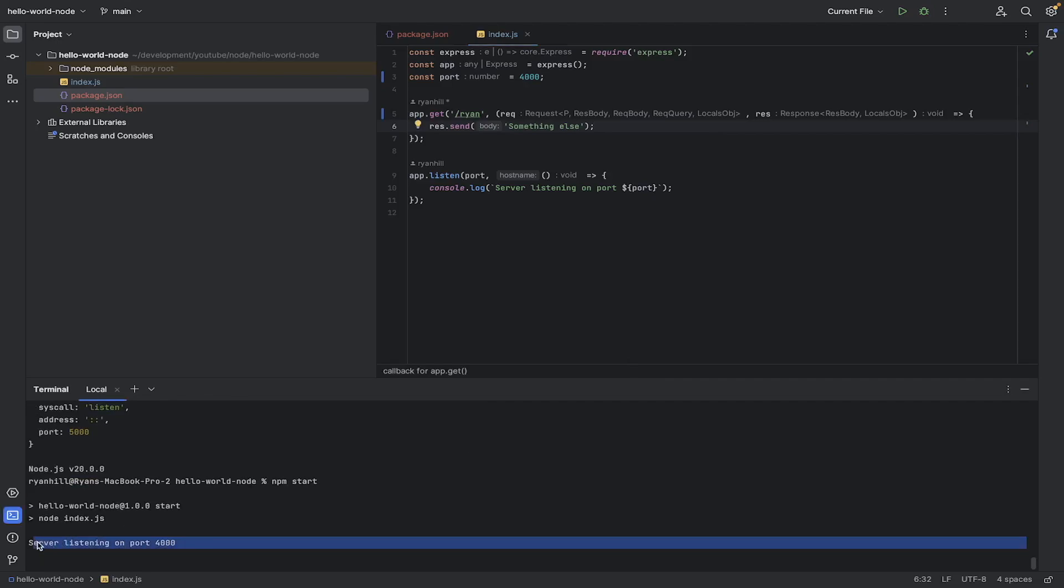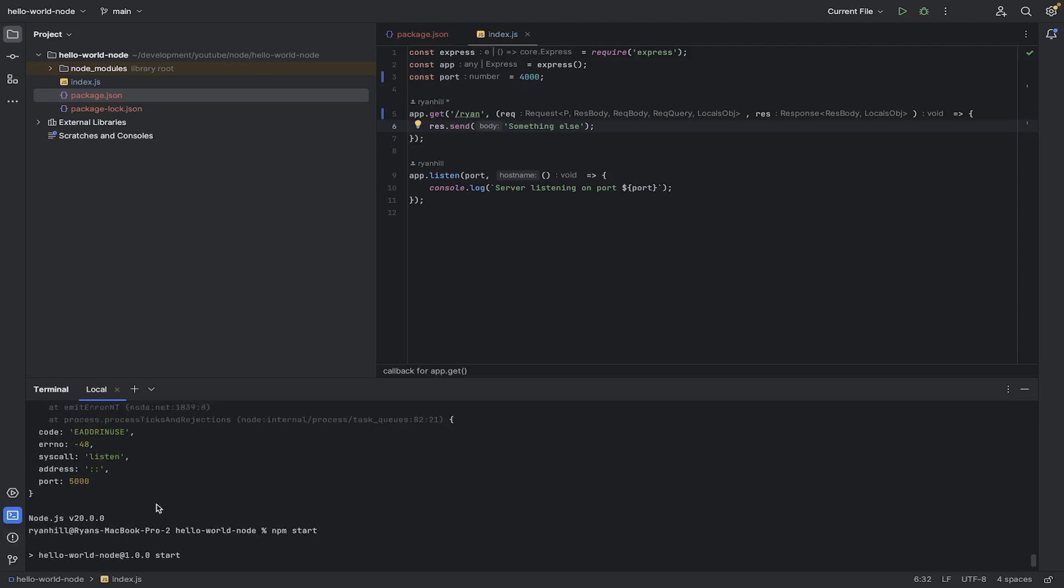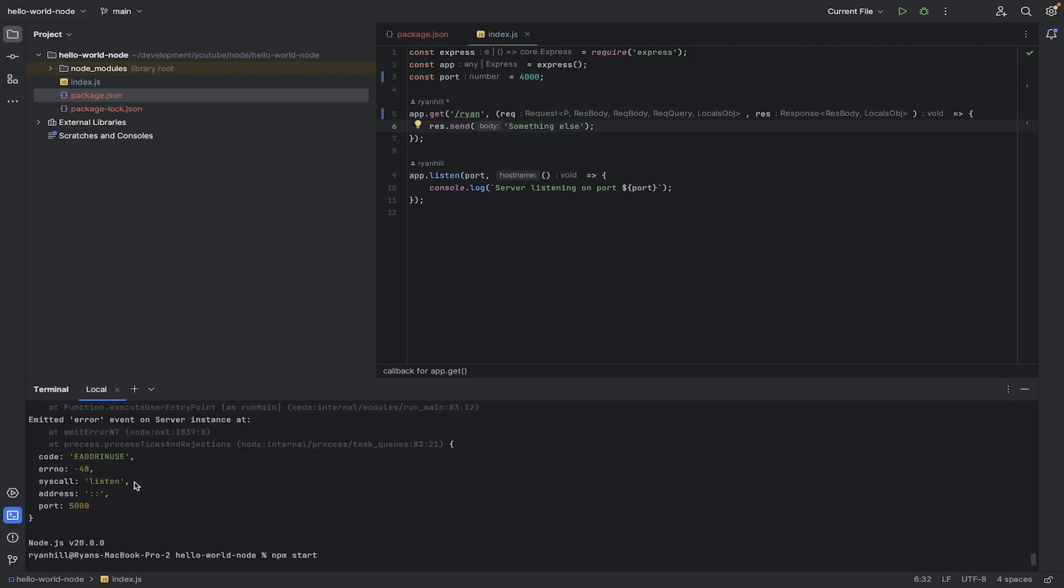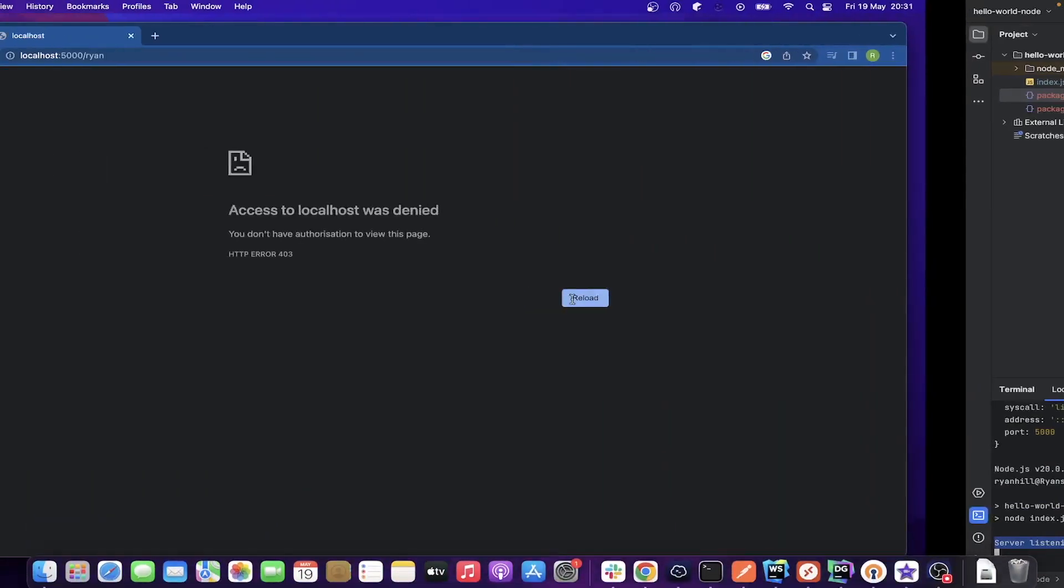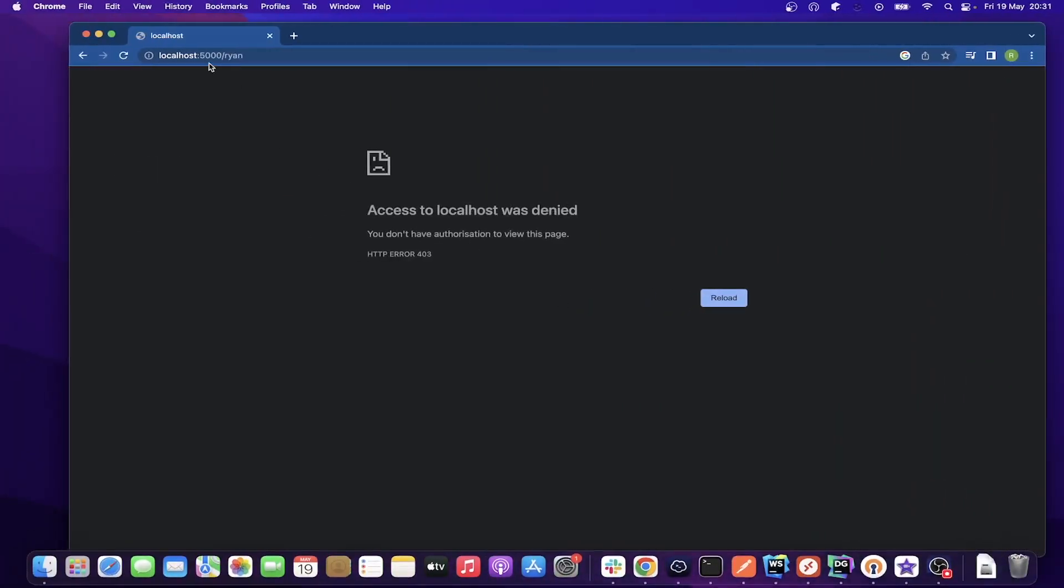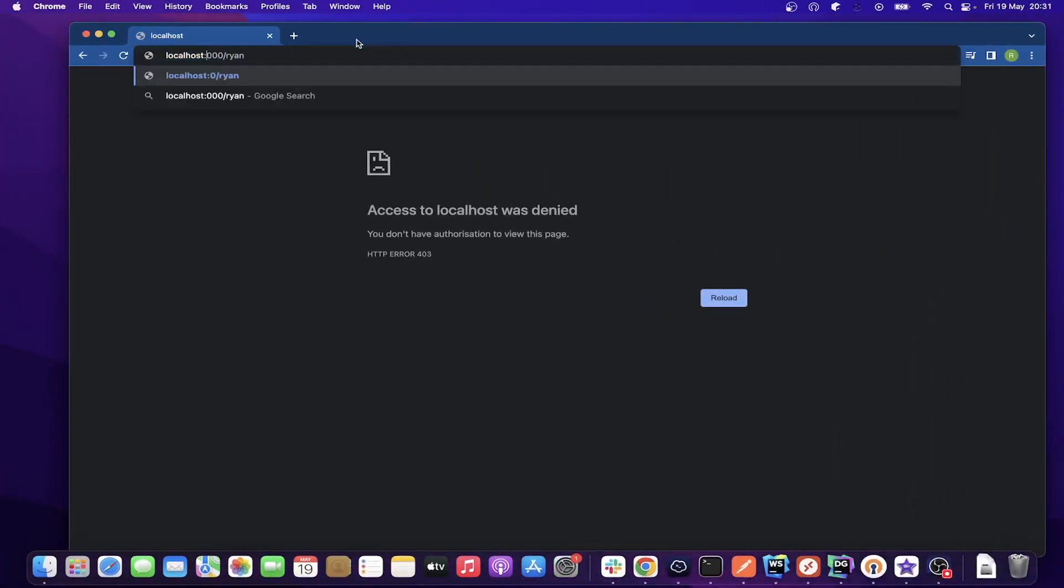Okay. So now it's listening on 4000. I should have noticed that there was an error thrown here, but I didn't. So if I go back here and change that to a 4. Something else. Okay. Cool. Brilliant. I hope you learned a little bit more about Node in this video, and I hope to see you in the next one.